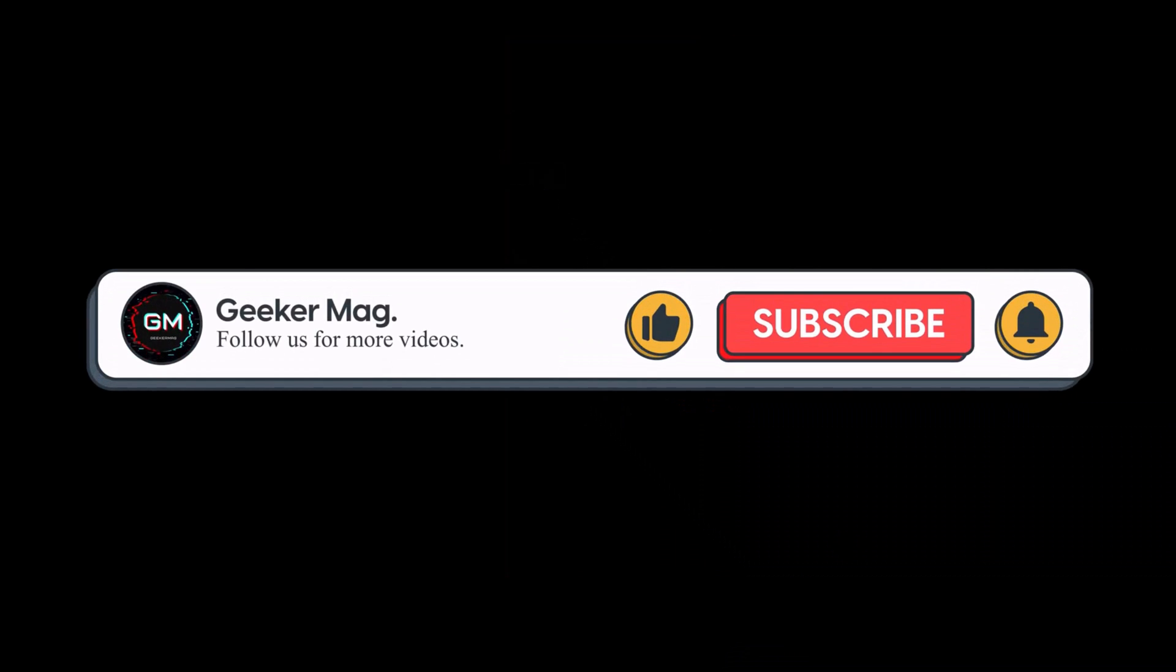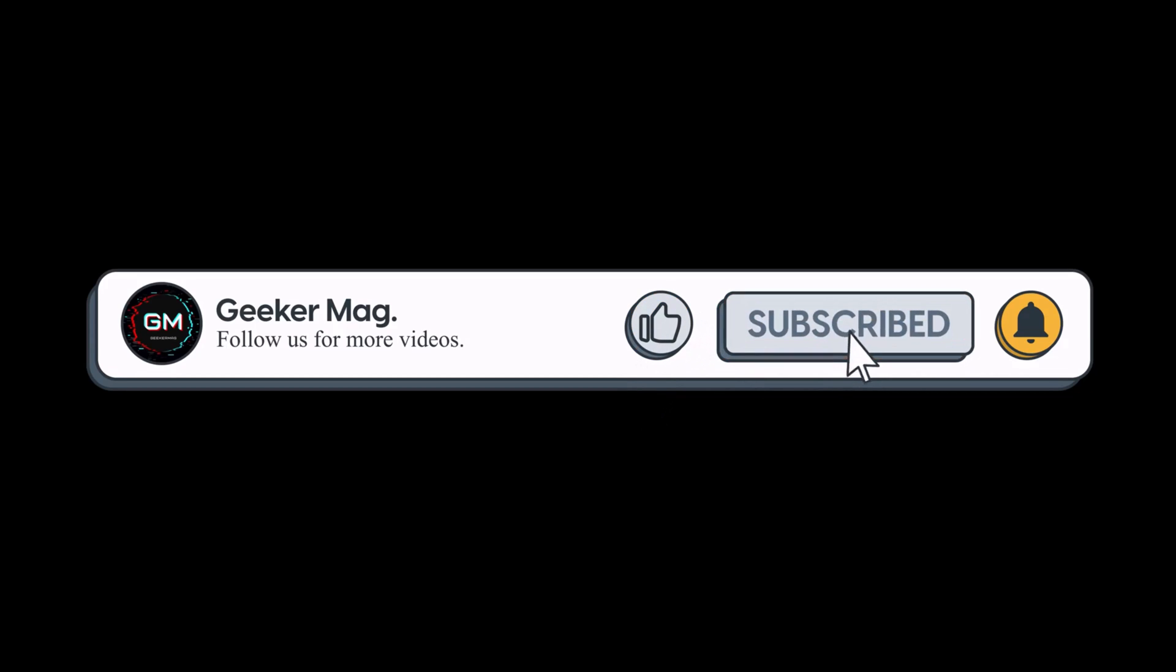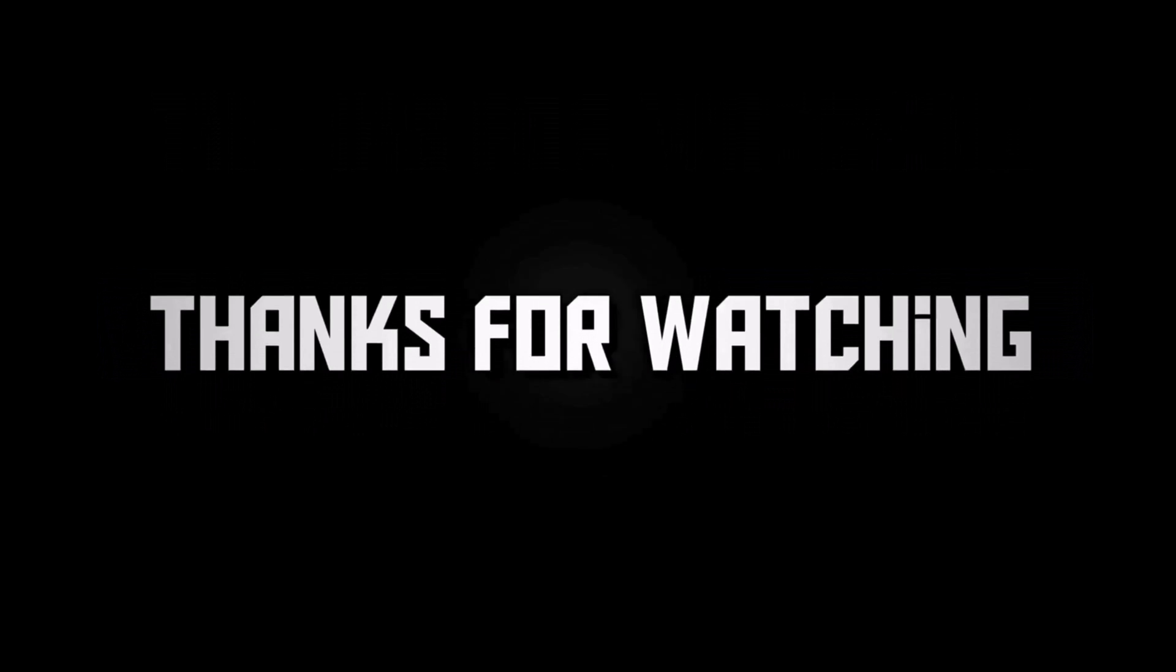So that's all about this video. If you find this video useful, don't forget to like this video and subscribe to the channel to get notifications about more similar videos. Thanks for watching.